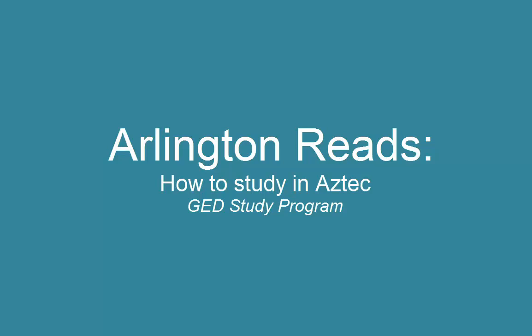This video will show you how to study in Aztec, an online program that will help prepare you for the GED, the high school equivalency exam.